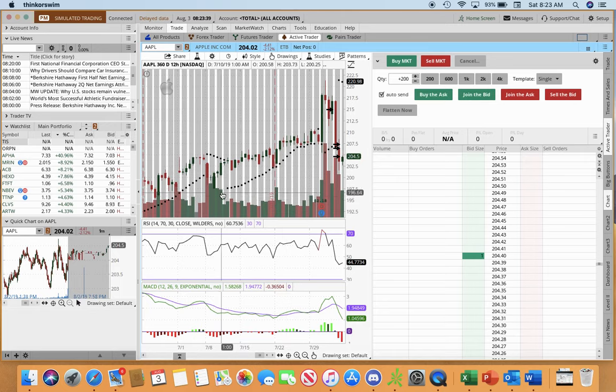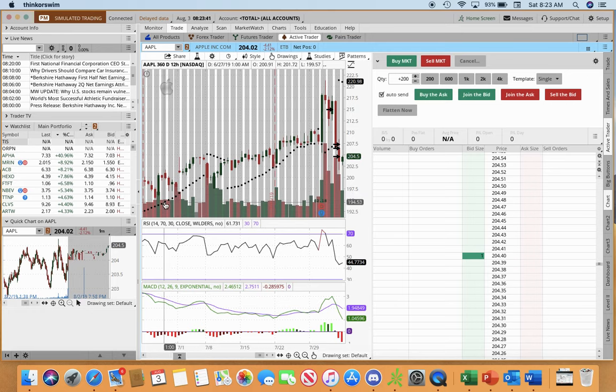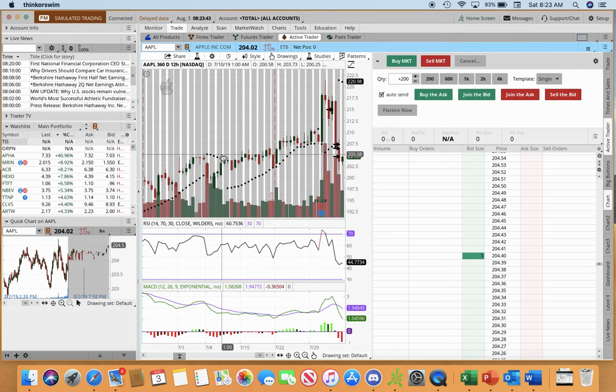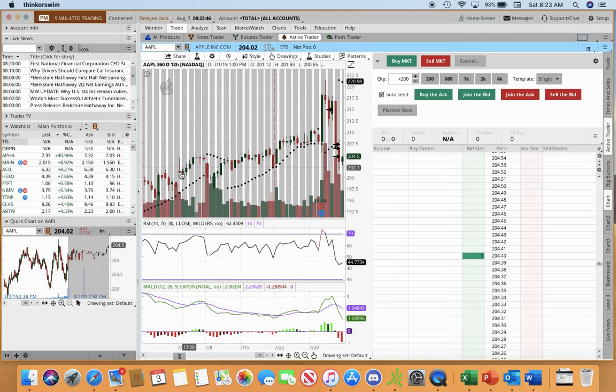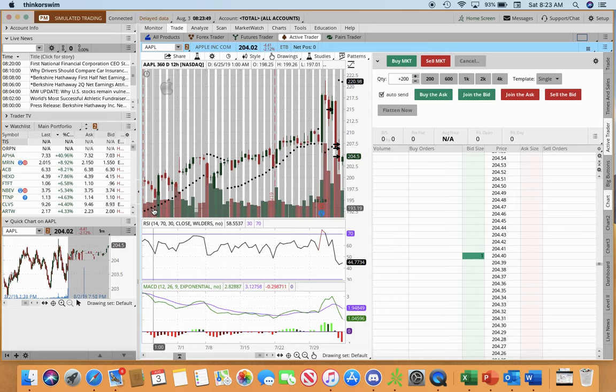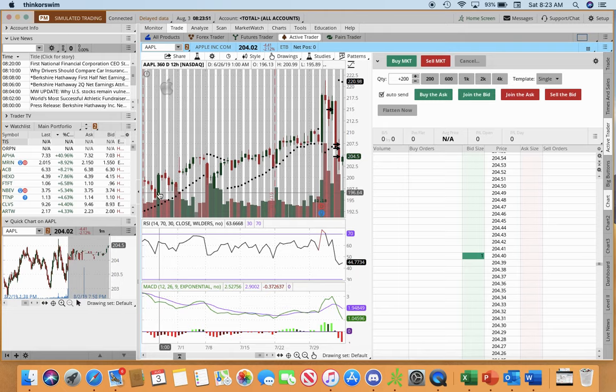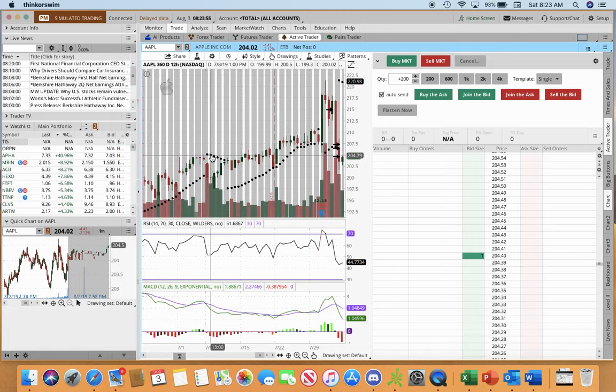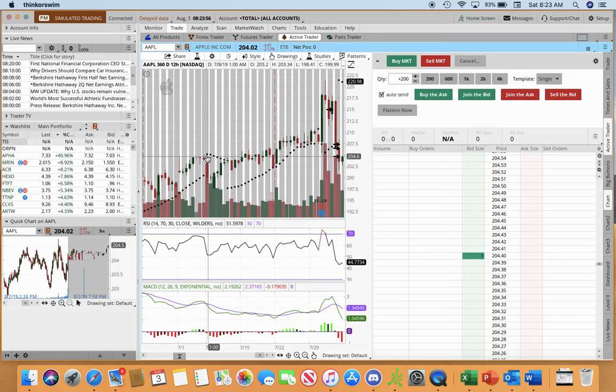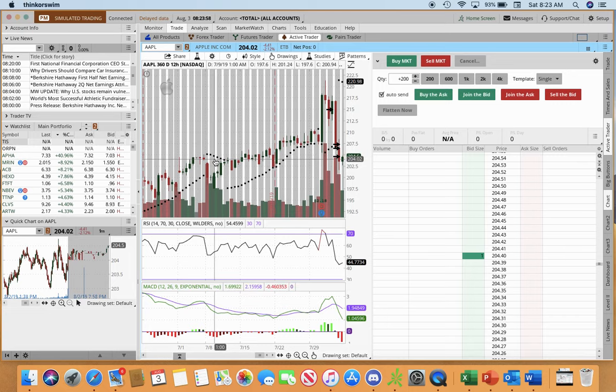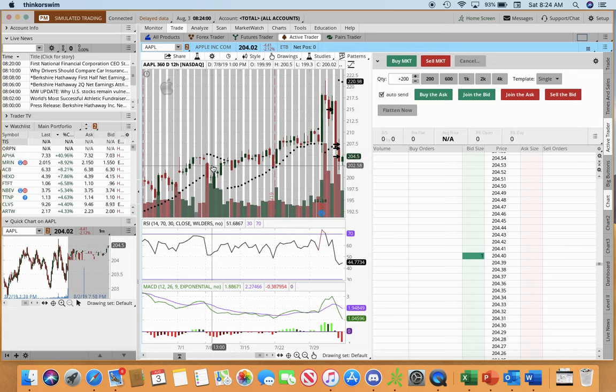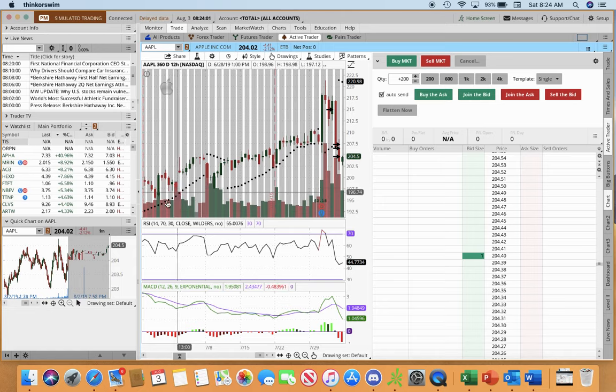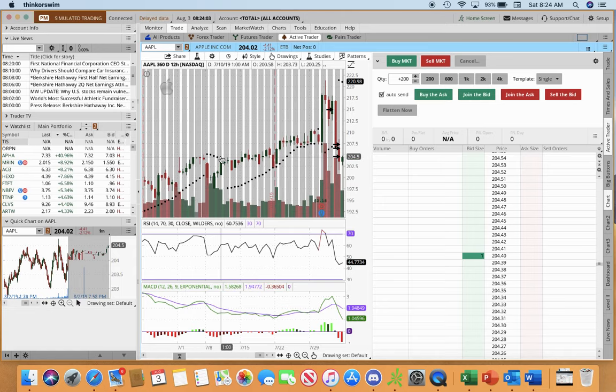So the black dots is my parabolic SAR and what the parabolic SAR is, it shows bullish and bearish signals. So when the parabolic SAR dots are below the candlesticks, that's showing bullish. But when the parabolic SAR dots are above the candlesticks, like it is right here, that's showing bearish, meaning of course bullish is going up, bearish is going down.